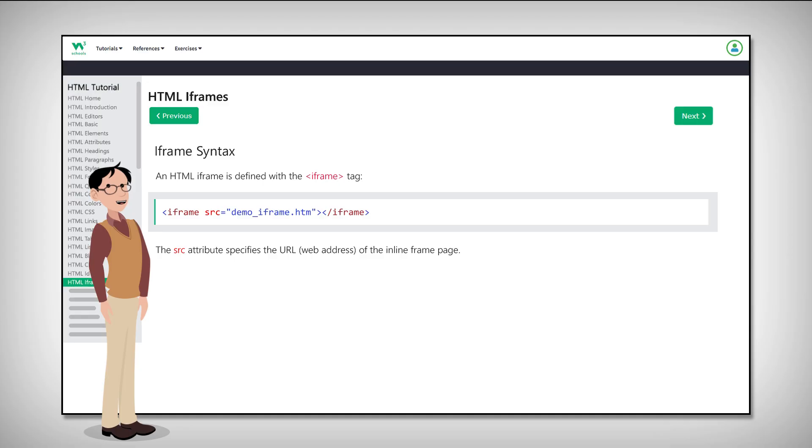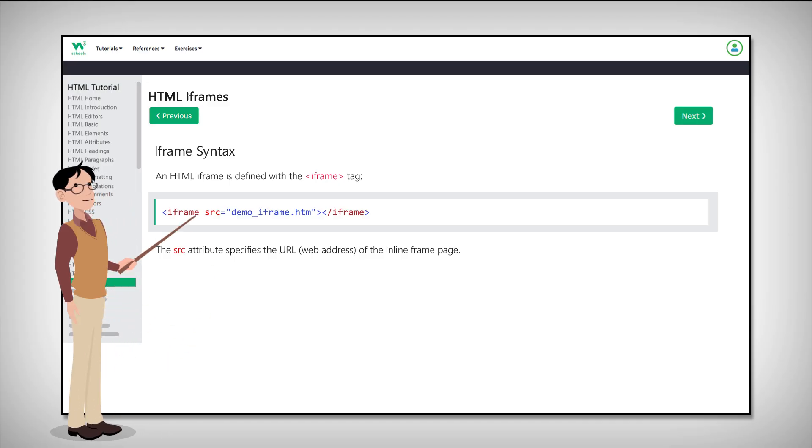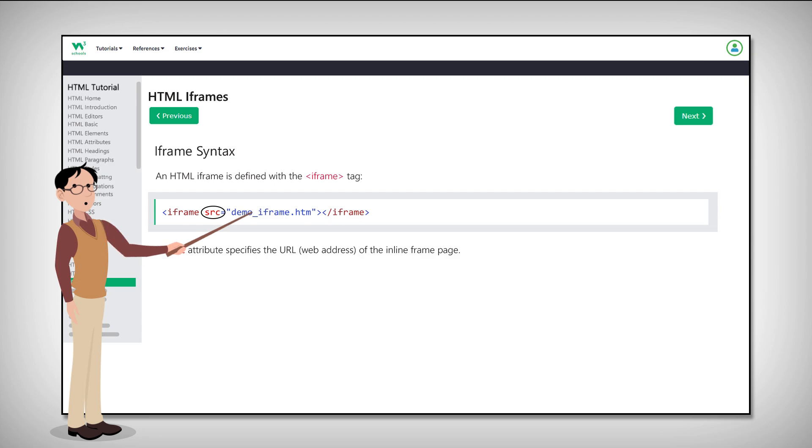An HTML iframe is defined with the iframe tag, which looks just like that. See that SRC? The SRC attribute specifies the URL or source of the inline frame page.